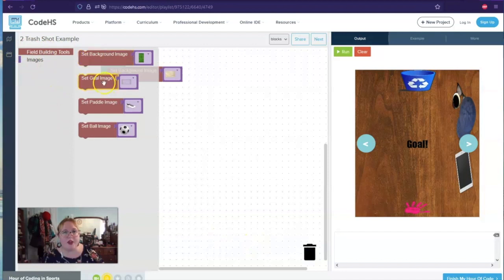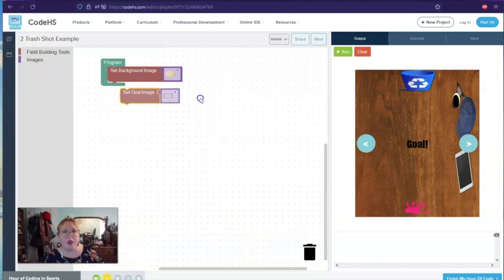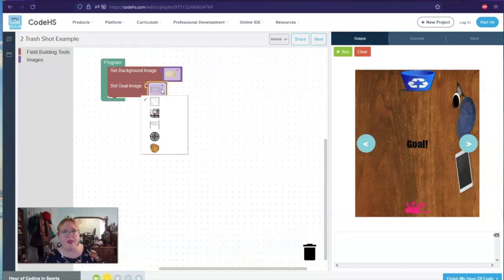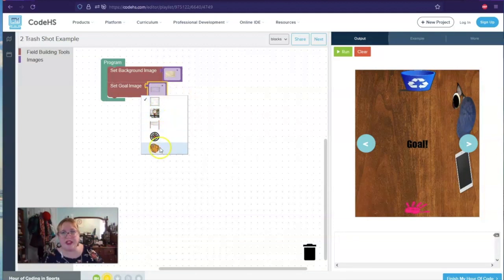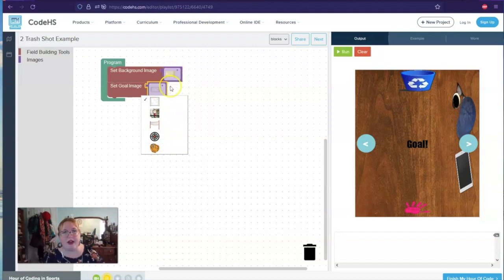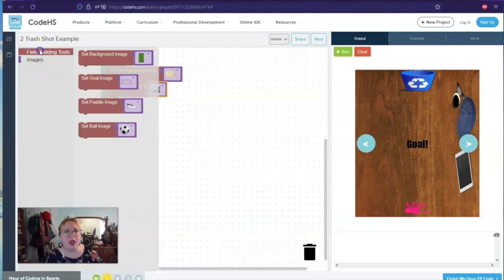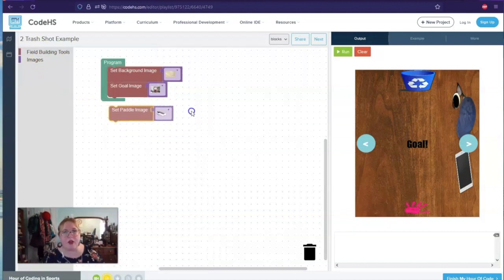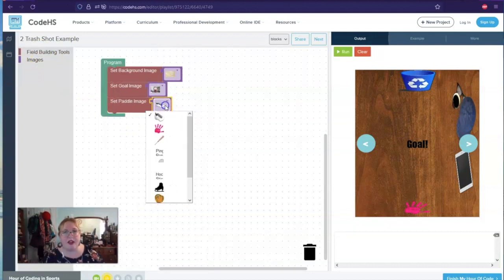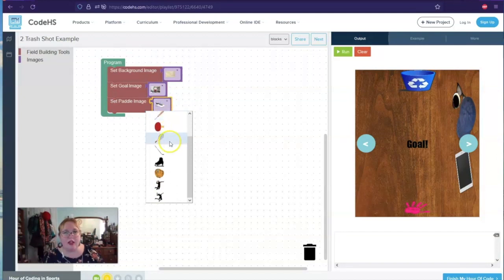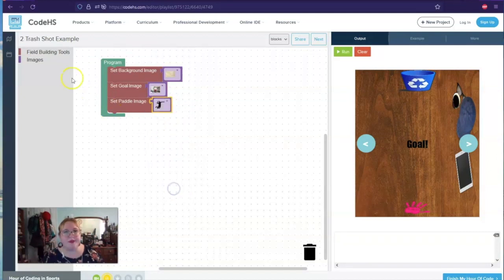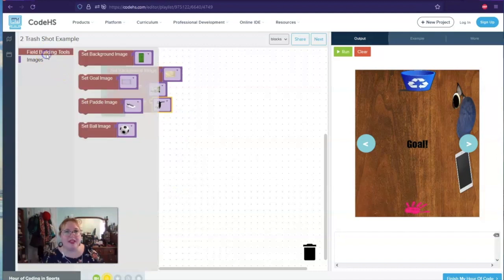Then I need to have a goal. So we're going to set a goal image. Right now we have a goal. You can put on all sorts of different things, depending on what field you decided as your background. I am going to have this one. And then I can put a different type of paddle. So how am I going to get my item to the goal? And in this case, it looks like I'm going to have a person. I think I'm on a basketball court. We will see.